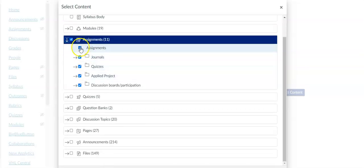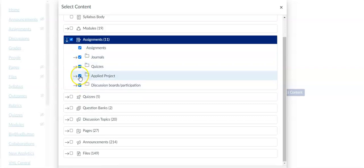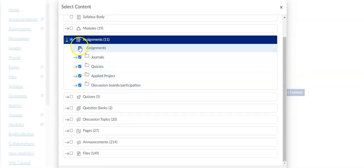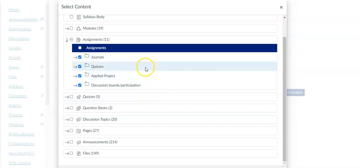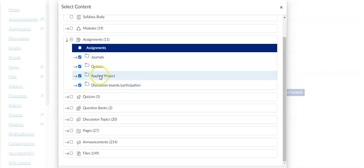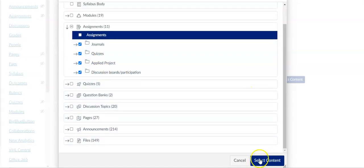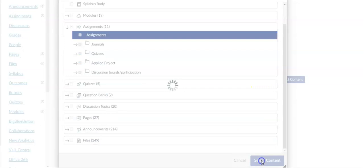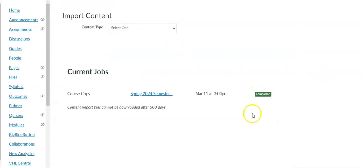It'll pull up all of the assignments here so I'm seeing all of my assignment groups that I have. If there was one that I didn't want to copy over I can just uncheck it. Now it's just going to copy these four items over. I will click select content.